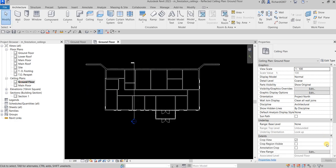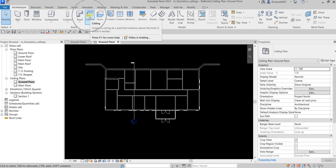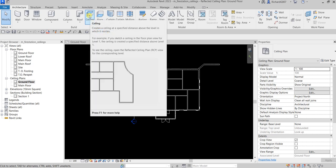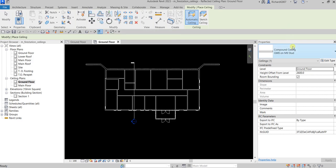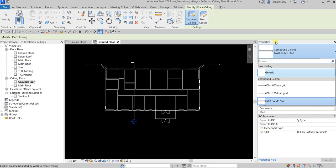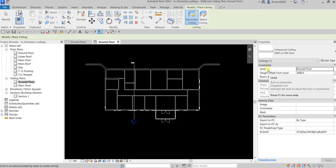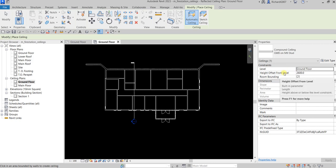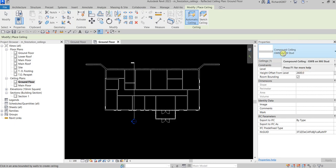Let's create a ceiling. From the Architecture Build panel you can see the ceiling tool — it creates a ceiling at a specified distance above the level in which it resides. Click it, and in the properties you can change the type of ceiling: basic ceiling, compound ceiling, or other types created in the project. You can also specify the level and the offset from level, which here is 2600.